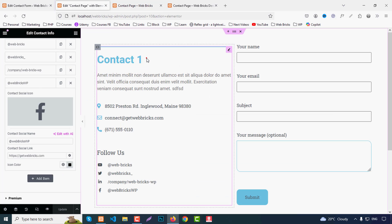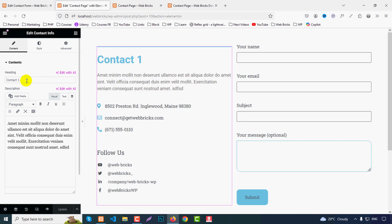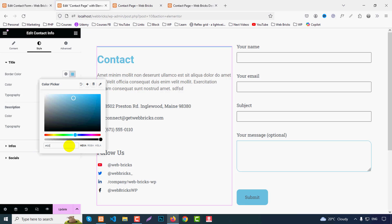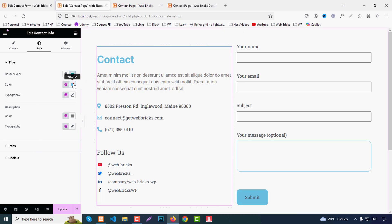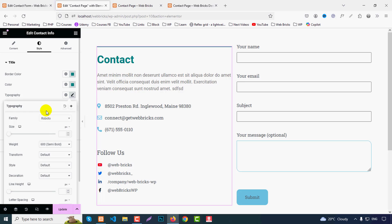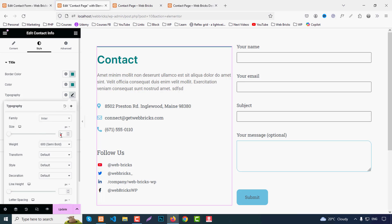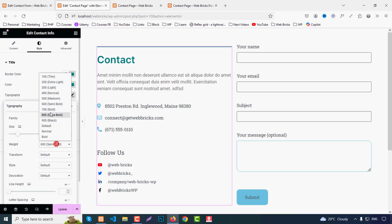Now go to the Style tab. Under Title, change the color — for example use #008080. You can copy that color. For text color, change it as needed. Under Typography you can change font size, font family, line height, text transform, letter spacing — everything. For example, font size 40px, font weight 700.